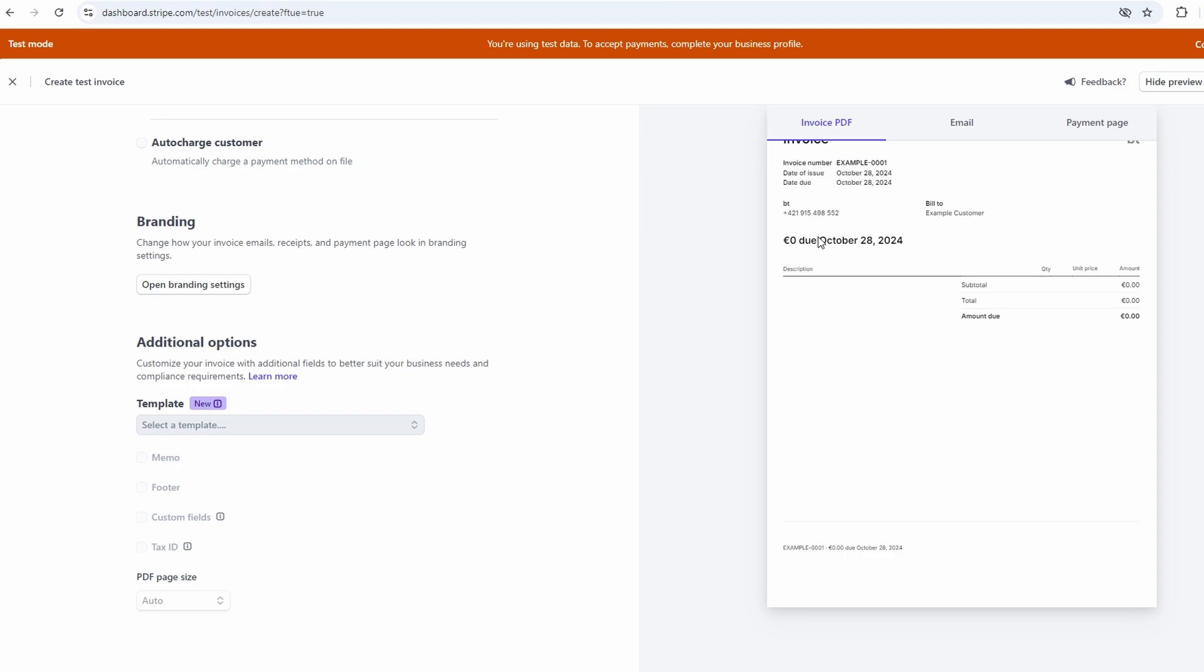And here's a cool feature. You can download the invoice as a PDF or generate a payment page that makes it super easy for your customers to pay online. No more waiting for checks to come in the mail.